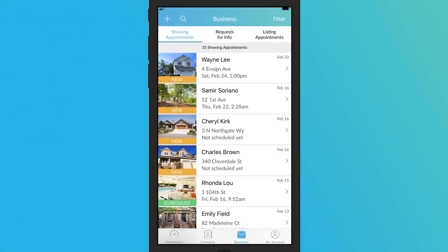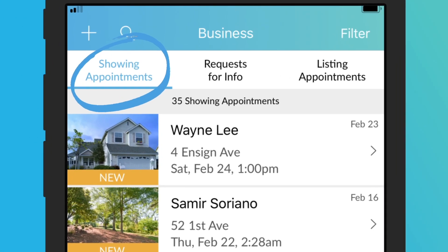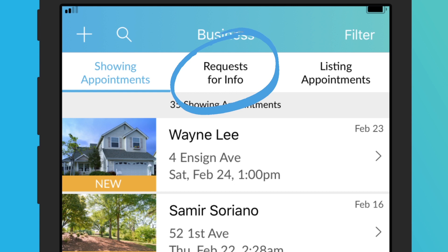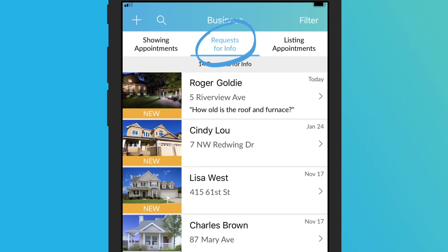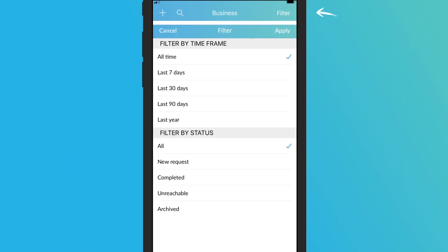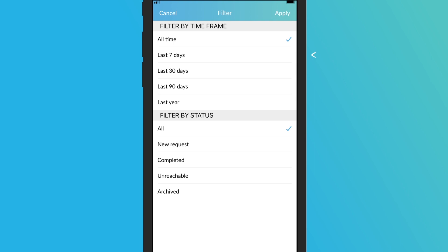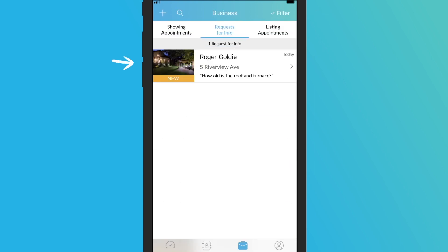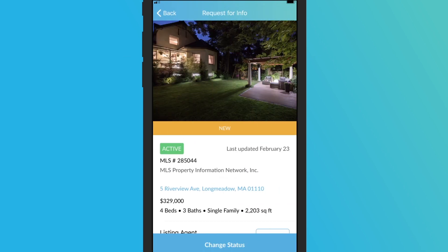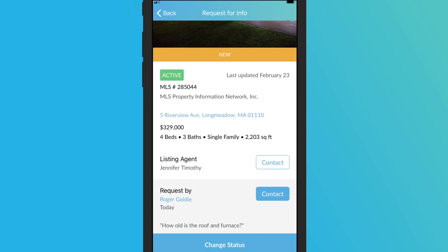Under the business option you'll see showing appointments, requests for info, and listing appointments. Tap on any of the categories and use the filter option to find results by time frame or by status. Tap on a request or appointment to make changes.